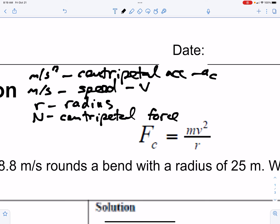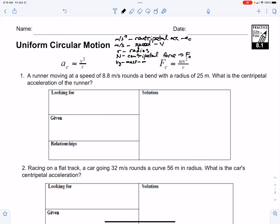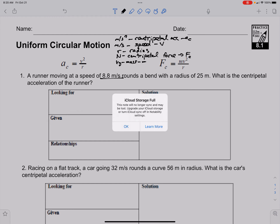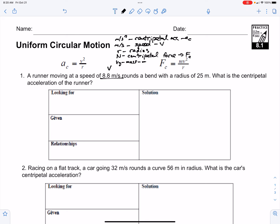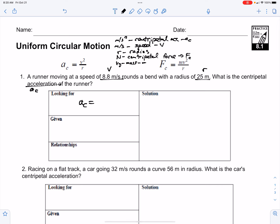If I see newtons, that would be generically centripetal force, and F_c is the variable we'll use for that. And if we see kilograms, that would be mass — m. Number one: a runner moving with a speed of 8.8 meters per second — that's v — rounds a bend with a radius of 25 meters — that's r. What is the centripetal acceleration a sub c of the runner? Let's fill out our organizing table. We're looking for a sub c. We're given 8.8 meters per second and 25 meters.